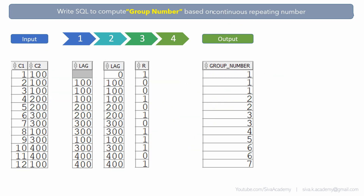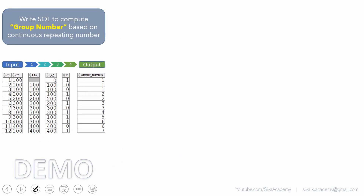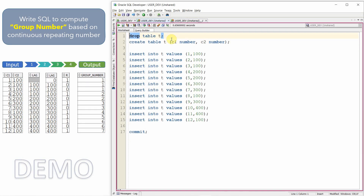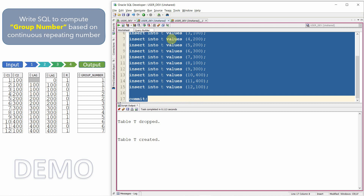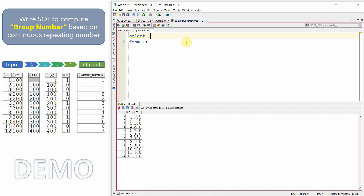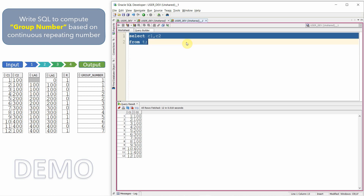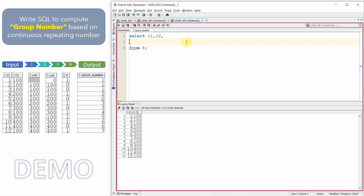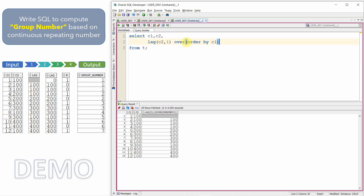Now let me show you how to implement this logic using SQL. I am creating table T with two columns C1 and C2 and populating all the test data into this table. Let me query the information from the table. Let us first select column 1 and column 2. The first step is to compute the lag: LAG(C2, 1) OVER (ORDER BY C1). I will give this an alias R.